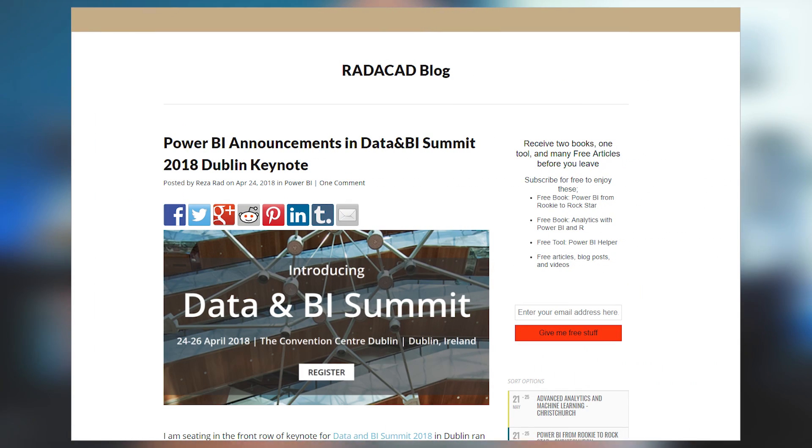Also from the Data and BI Summit in Ireland, Reserad's got a blog post where he looks at some of the new things coming down the pipe for Power BI that were discussed at the summit. This includes incremental refresh and the new CDS service that's coming. Check it out if you want to see some of the highlights and what new features are on the way.